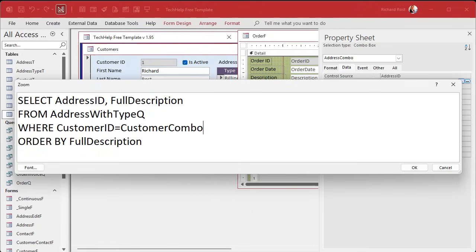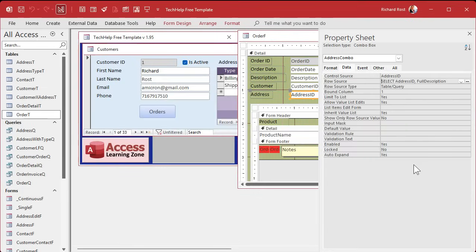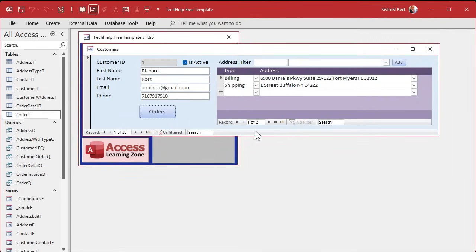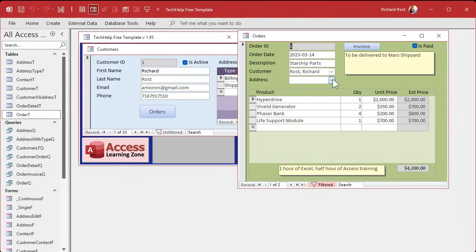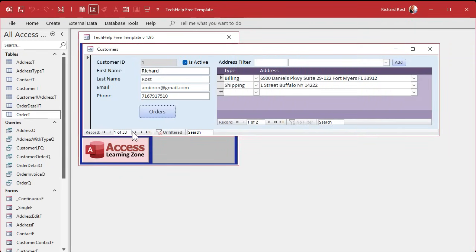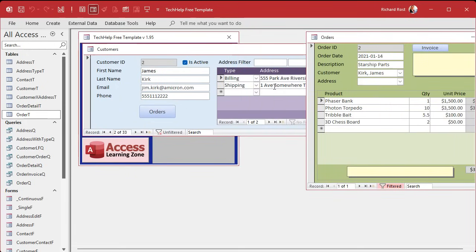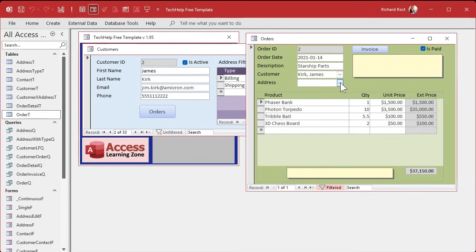Hit OK, close it, save it, open it, and now drop the box down — look at that, there's just that customer's addresses. Let's take another customer, let's go to James Kirk, open it up, drop that down, and yep there's his — Parkside, Riverside, somewhere Avenue — those are his. So that's working.